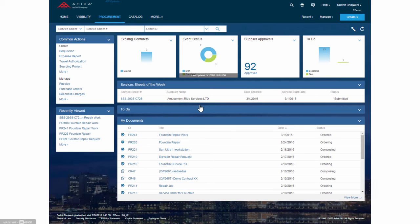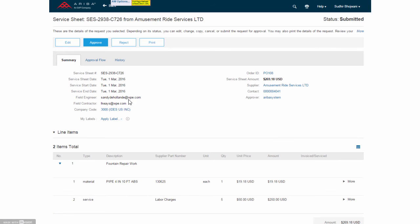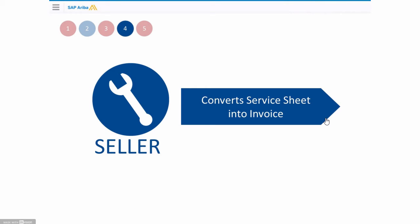Now the buyer, very simple here, receives the same document. Hey, there is a service entry sheet now from this supplier. He did some work. This is the work that is done. Do I agree? I verify internally. Are we satisfied? Yes, I approve and it's done.